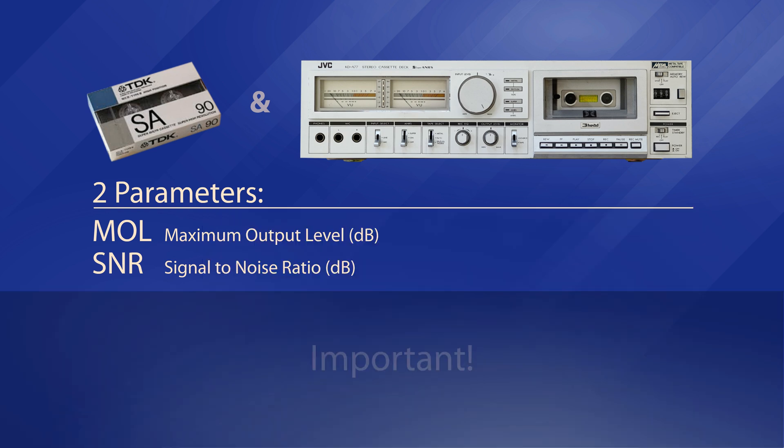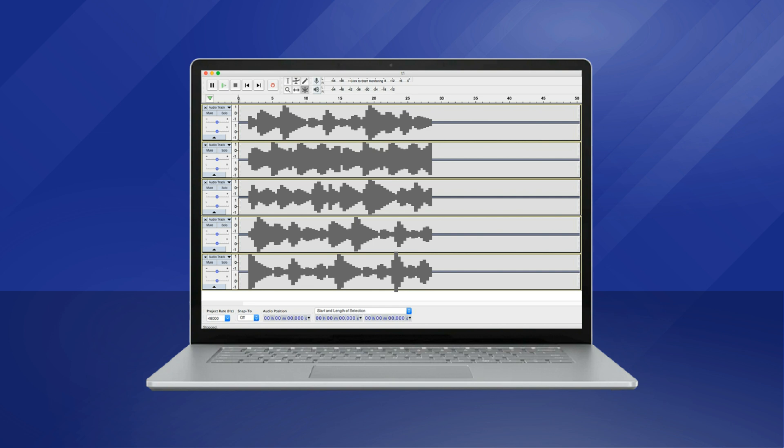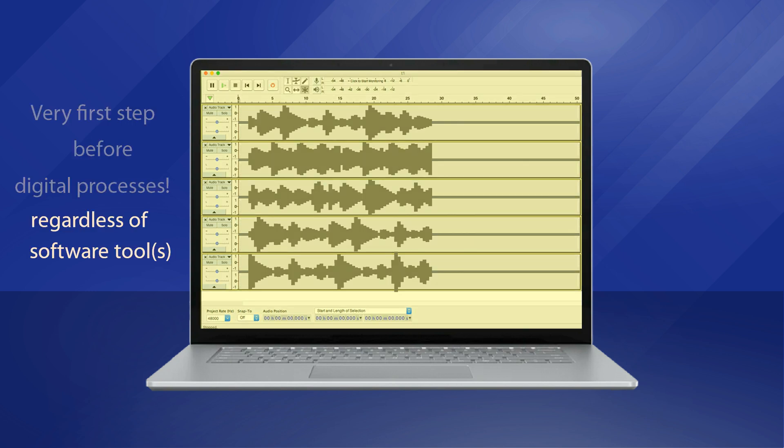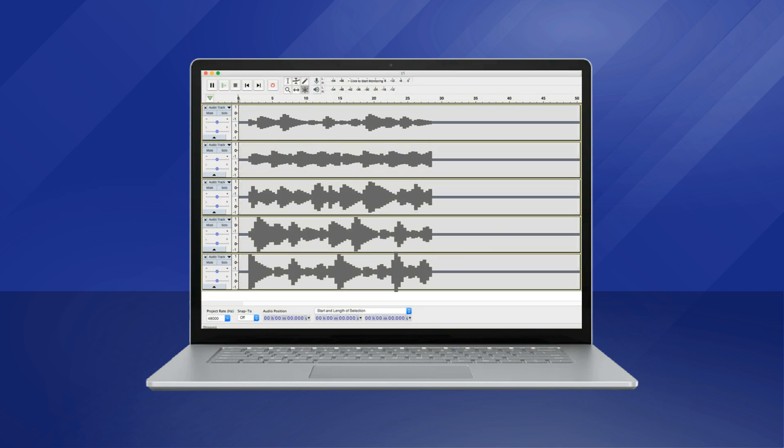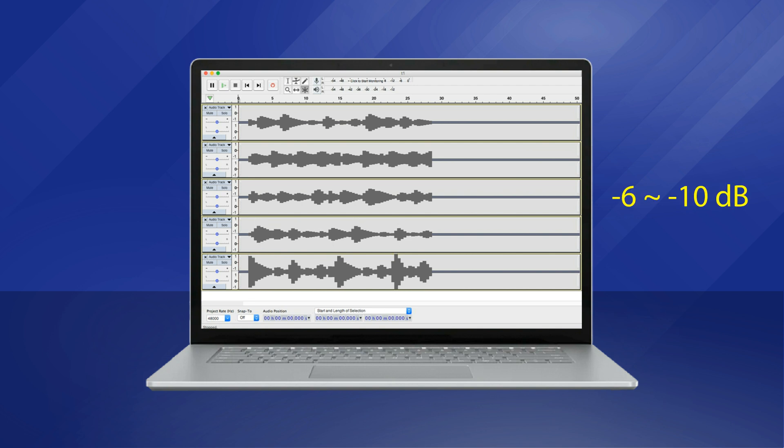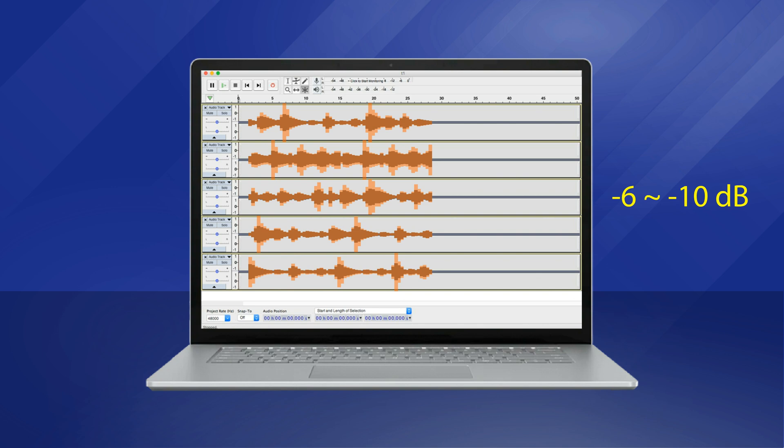Yet, there is one more important thing to mention, which is about the digital headroom. This is not a specific topic for analog tape recording here, but more of a general common sense in digital mastering, and the very first step before doing any digital mastering processes. That is, you need to reduce the amplitudes of all the audio files by at least 6 to 10 dBs in order to pre-reserve extra headrooms for the mastering process to work with, avoiding possible clipping distortions introduced.